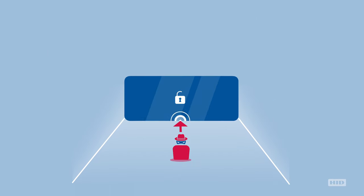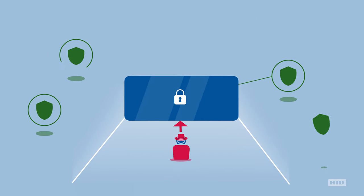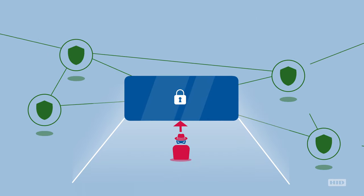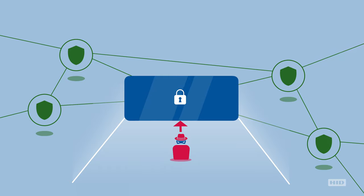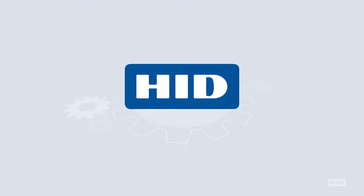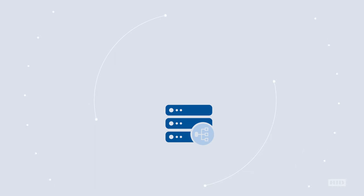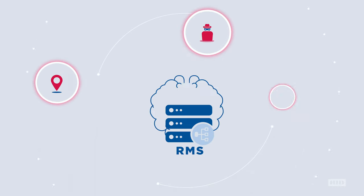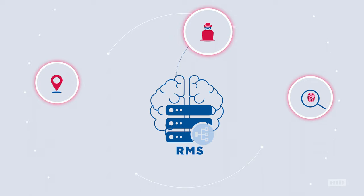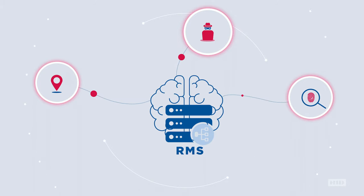With HID's cutting-edge threat detection, organizations benefit from real-time dynamic protection against cyber attacks while enabling their customers with an intuitive user experience. HID RMS is powered by AI and machine learning in three integrated security engines.